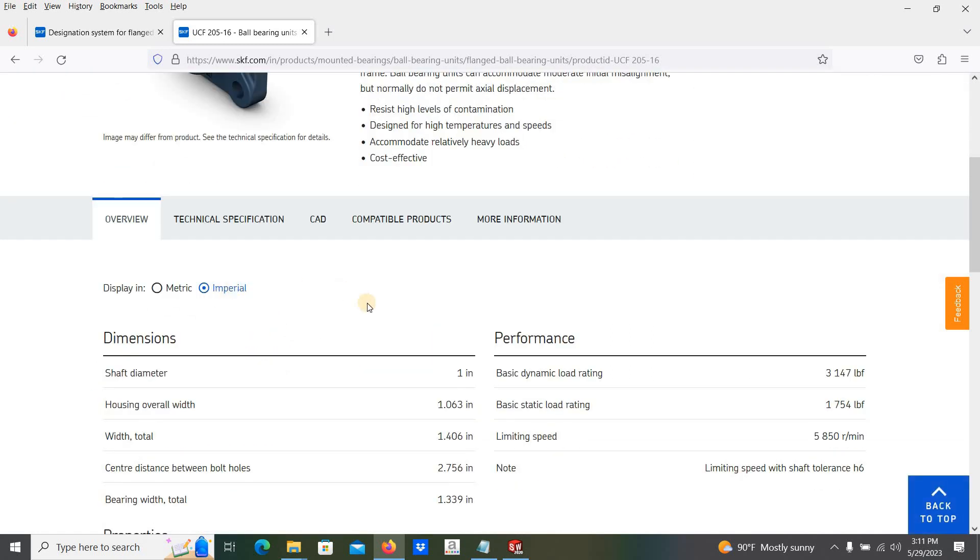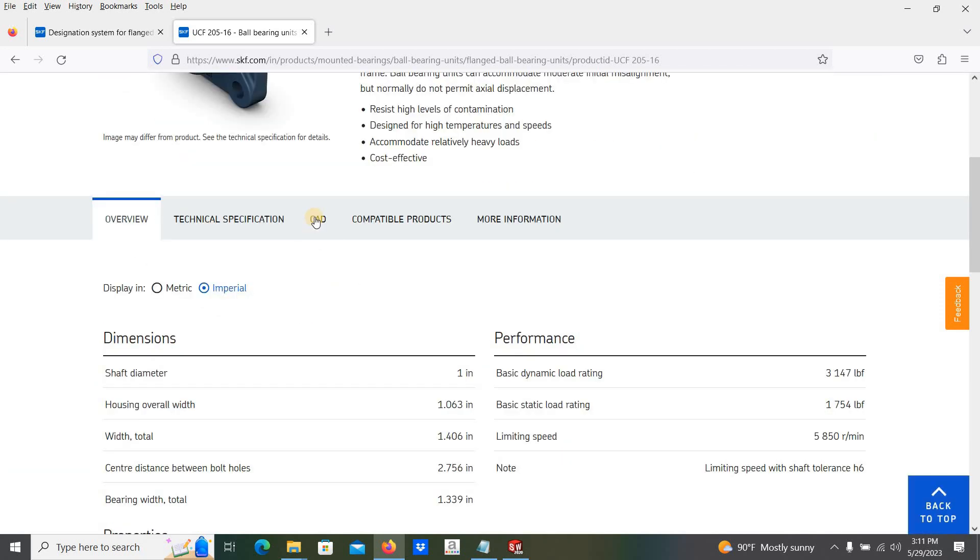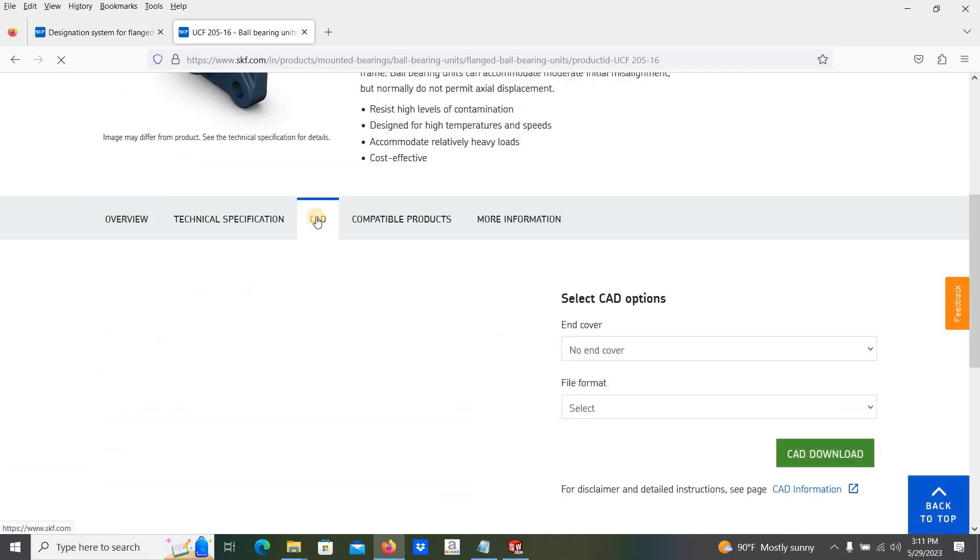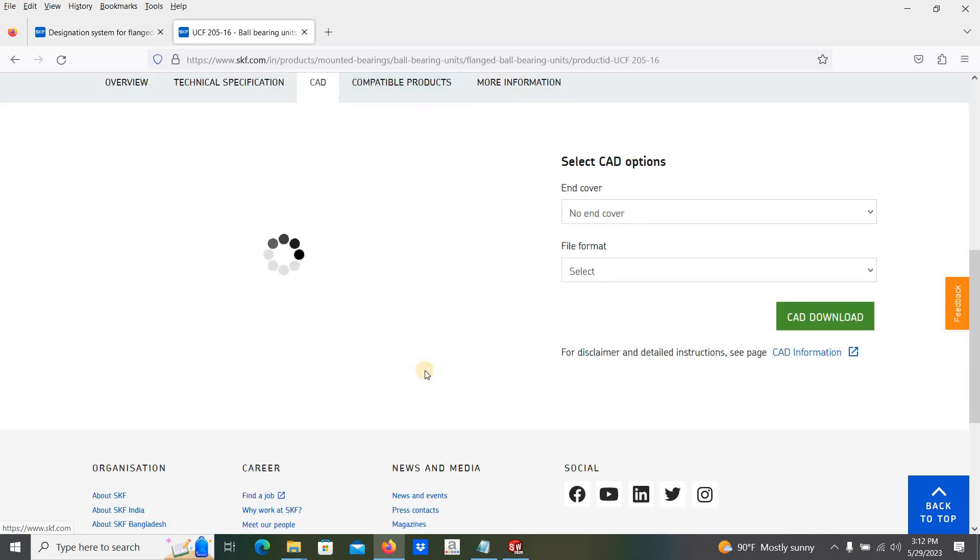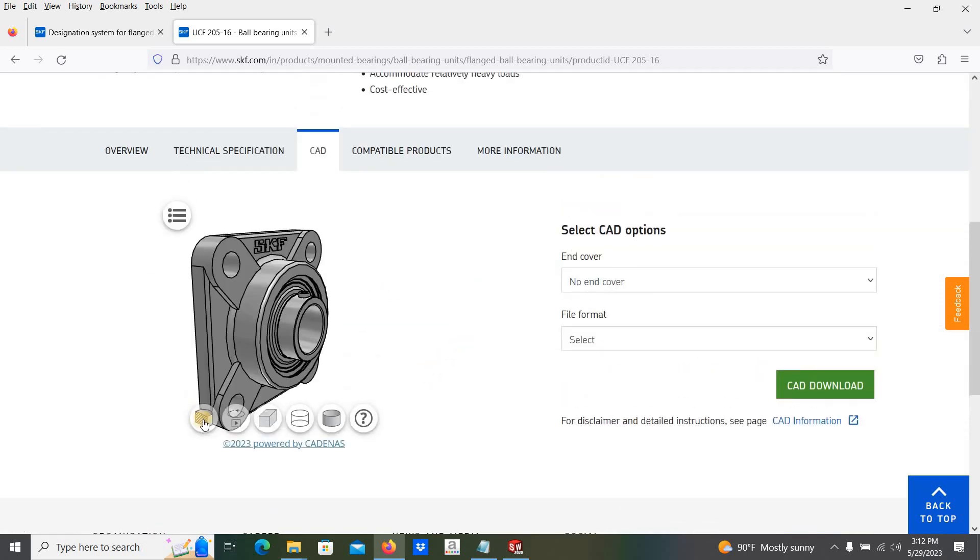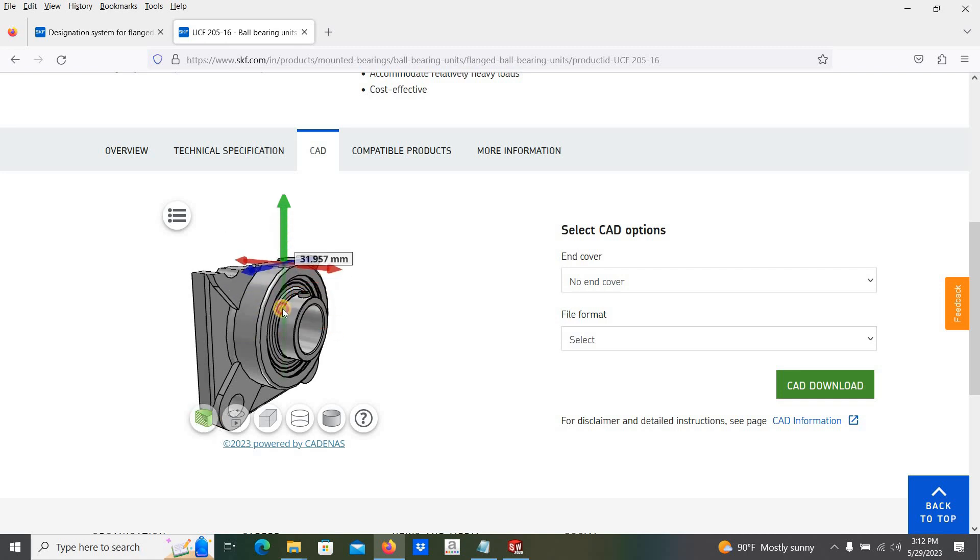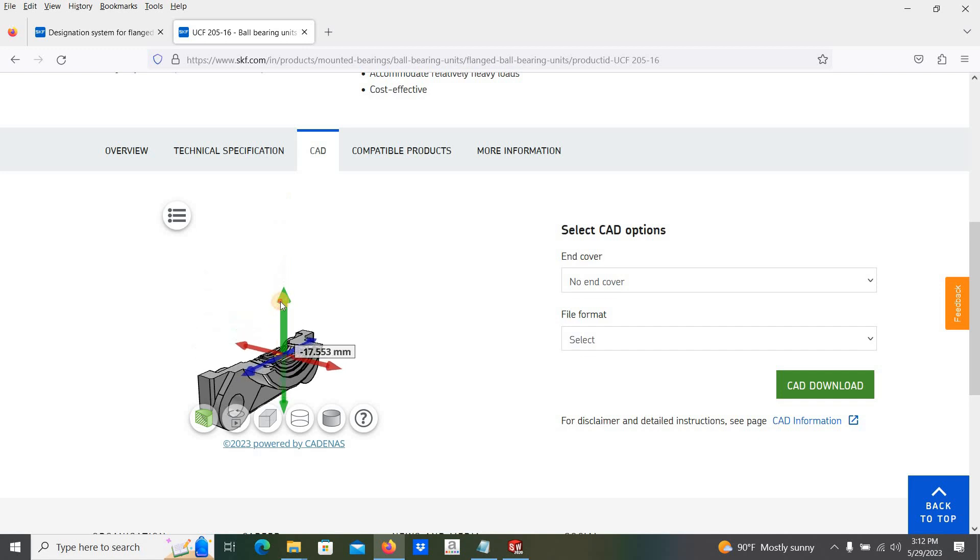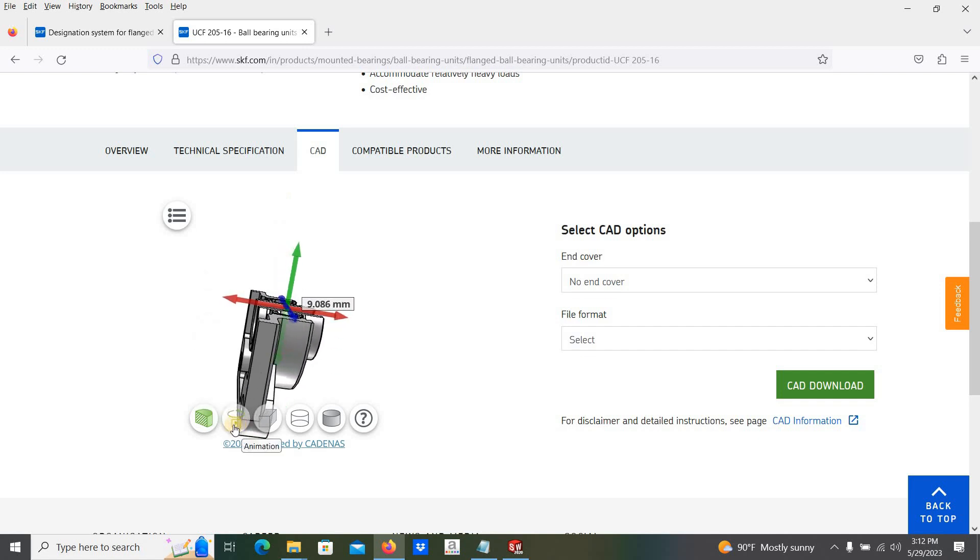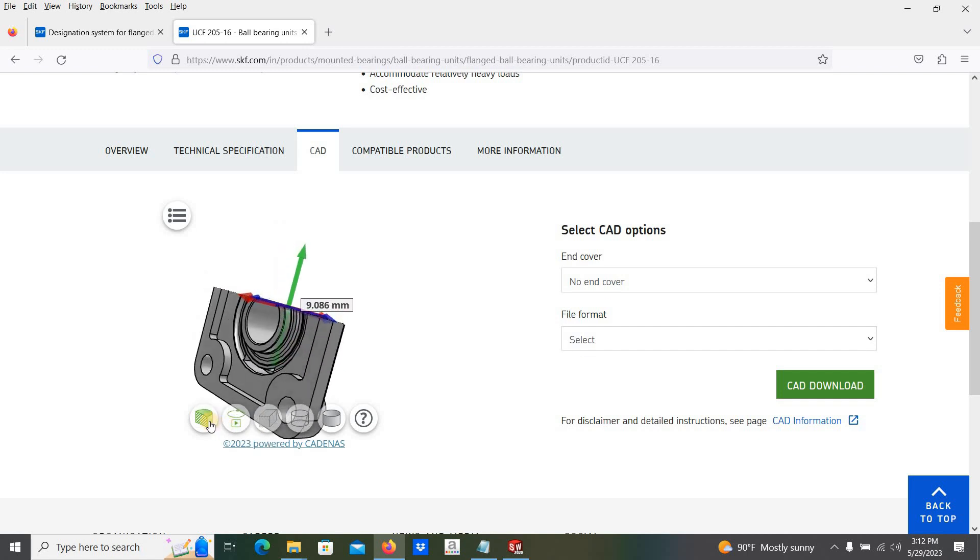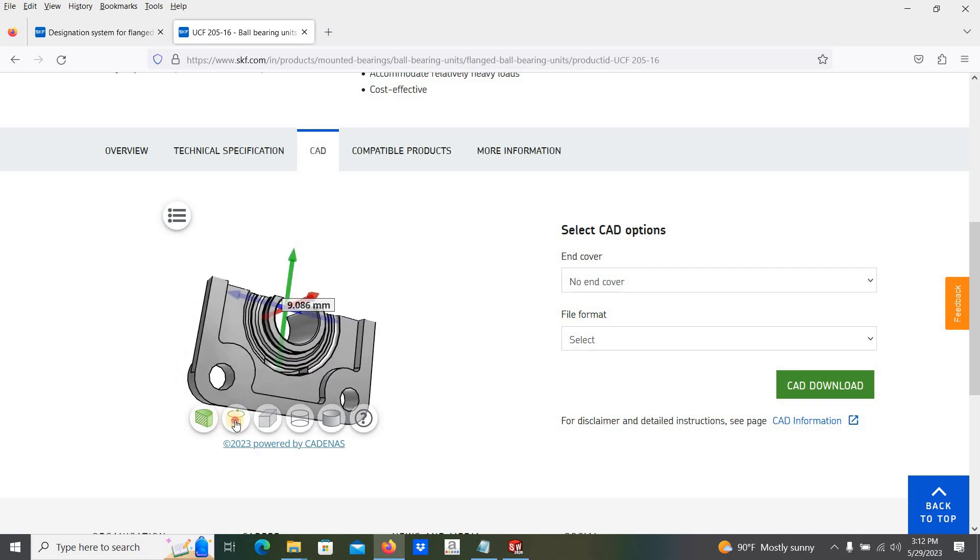Let's move to downloading the CAD models. Once you move down, you can see the CAD. Here there is given to look at CAD model, the brief summary view of the CAD model.